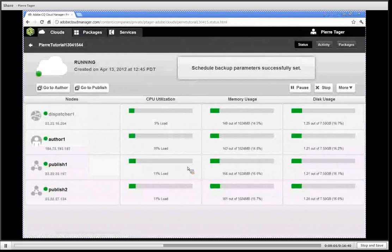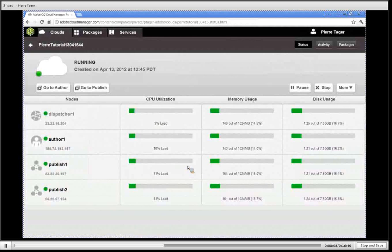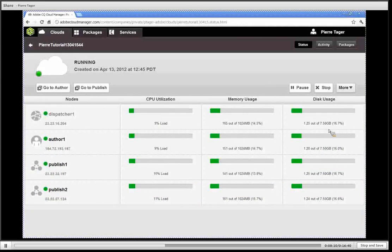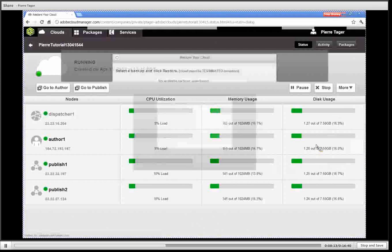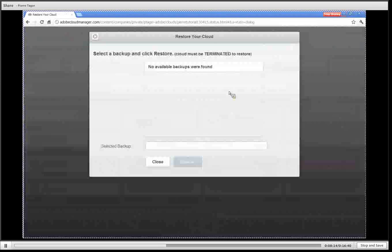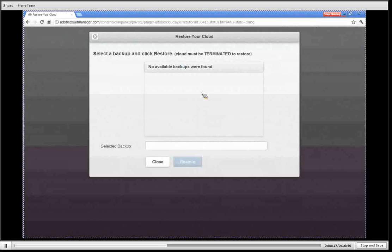Finally once you have backups you can go into the restore dialog to choose one of the backups that you have created and choose one of those to restore your CQ cluster.